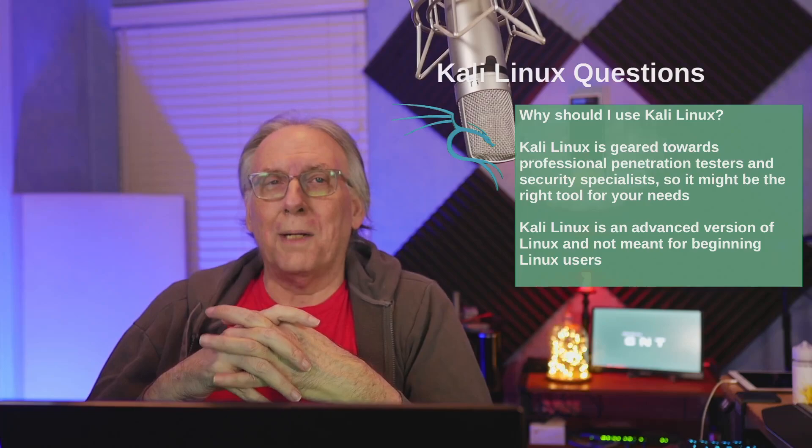Should you use it? It depends on what your needs are. If you're a professional pen tester or a security specialist, you might consider Kali Linux as the right tool for your needs. Because it is an advanced version of Linux, this probably isn't something you'd want to hand over to someone who is new to Linux for the very first time. You probably need about a year under your belt first with one of the other versions of Linux before you attempt this.